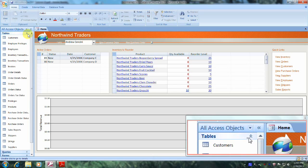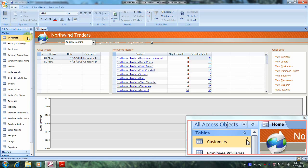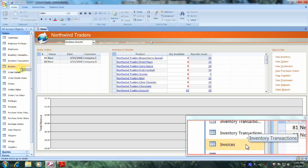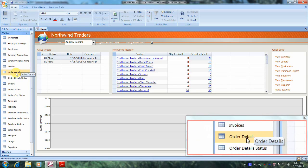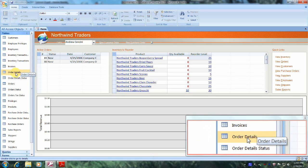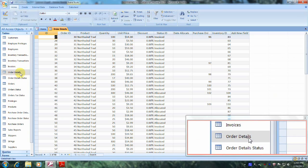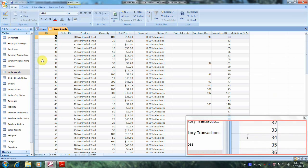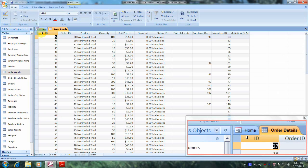Now let's scroll down until we locate the Orders Details table, which is right here. Let's double-click on it to open it up and briefly familiarize ourselves with some of the data in this table.